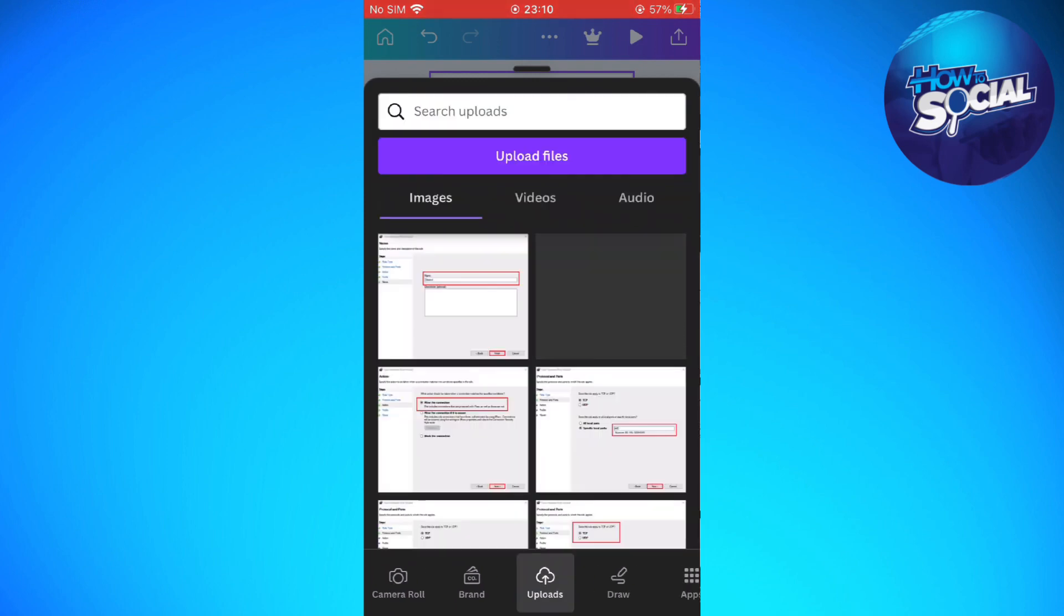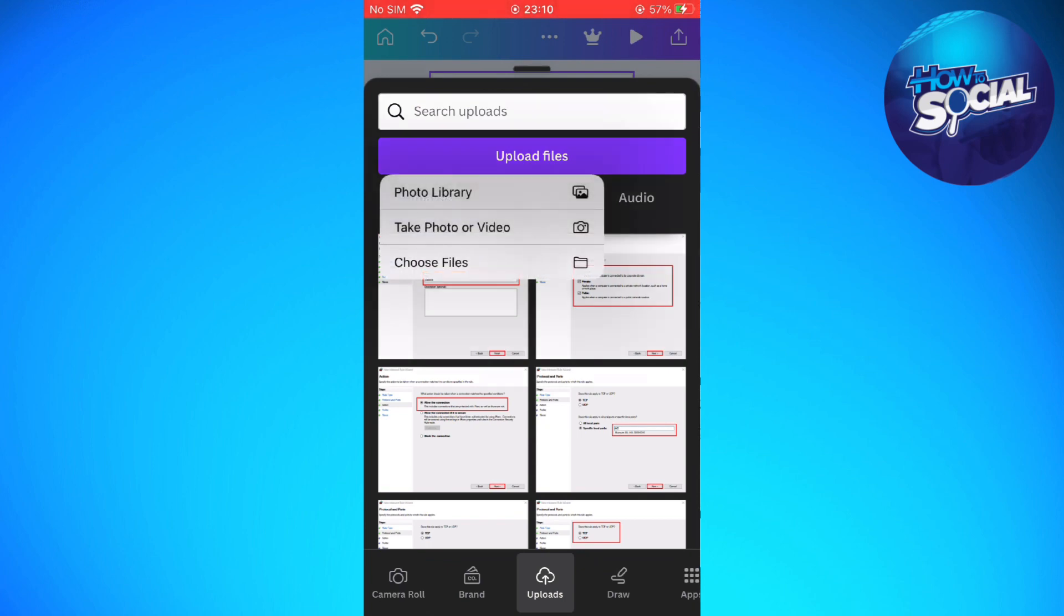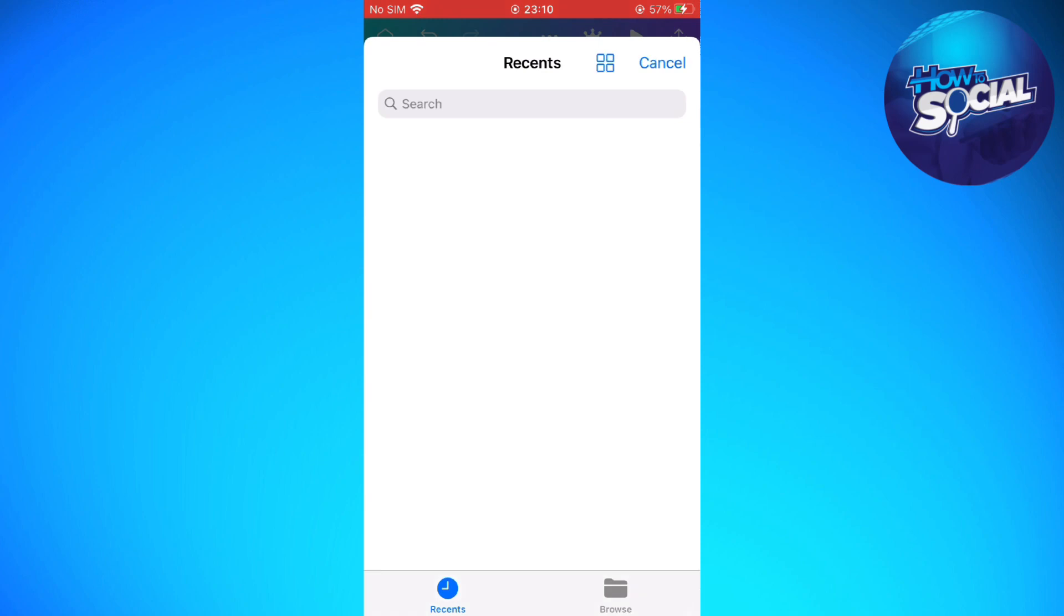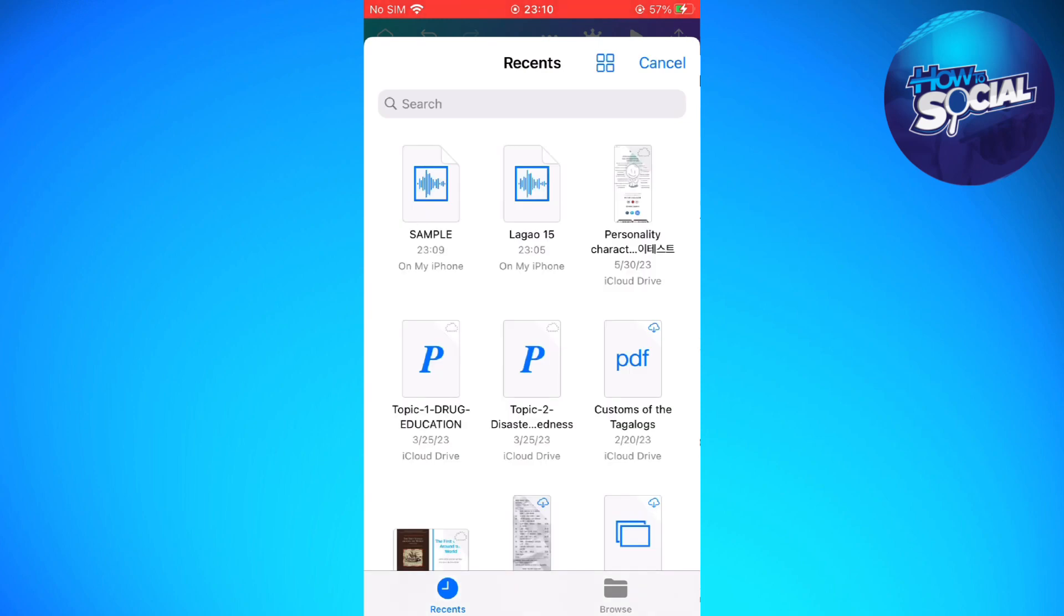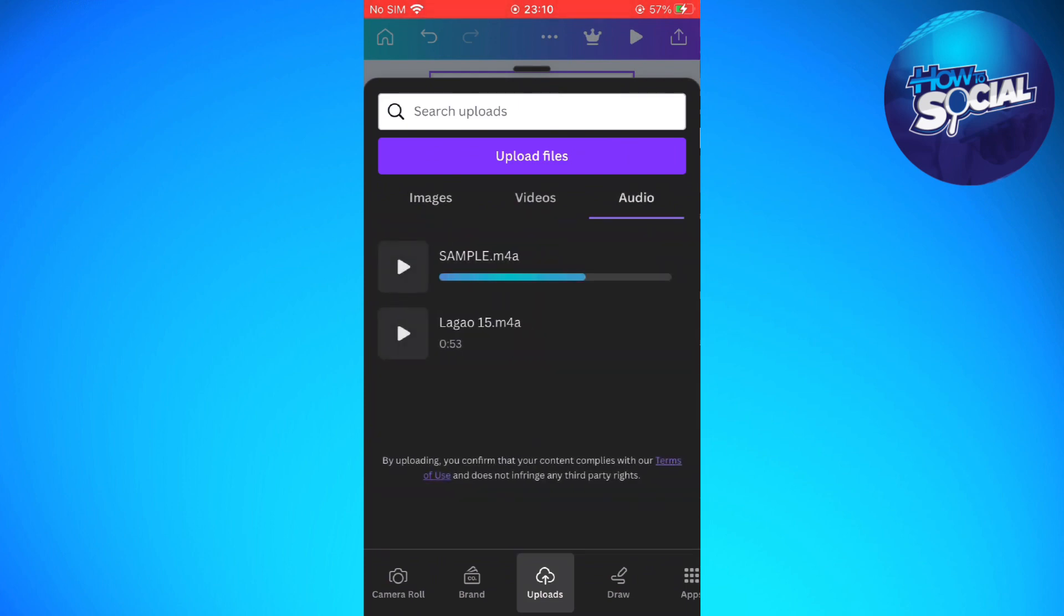Tap on the bottom part, tap onto the uploads, and then select the upload files on the upper left corner. You can go ahead and choose files. Then here, you can select the voice memo that you have saved earlier from the voice memo and just wait for it to be uploaded in your Canva.